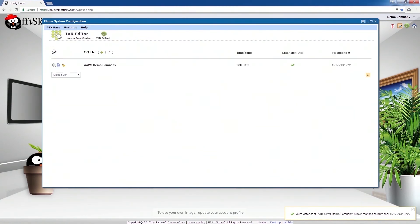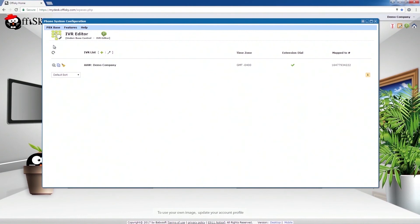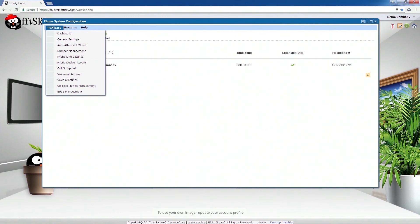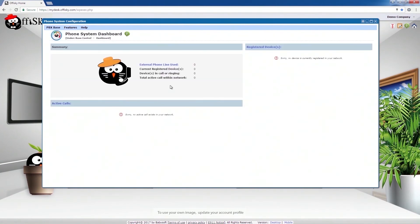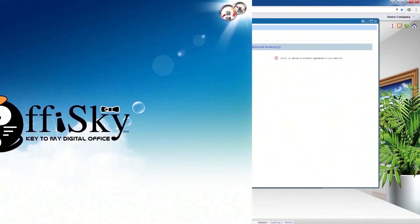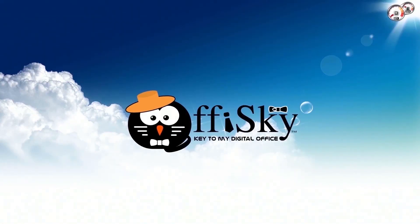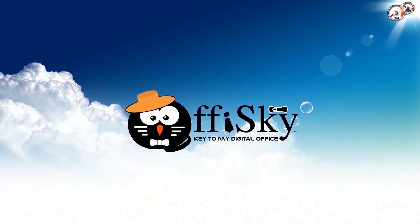Now, we have successfully set up a basic OfficeKit phone system. The account is now under Minute-based External Calling Plan. To change to Monthly Channel Based Calling Plan, select Phone Line Settings. So, this is it. Now, set up your local IP phones to connect to your device accounts, and you will be ready to go. You may also check out the other support tutorials and documents to learn more about the OfficeKit project.